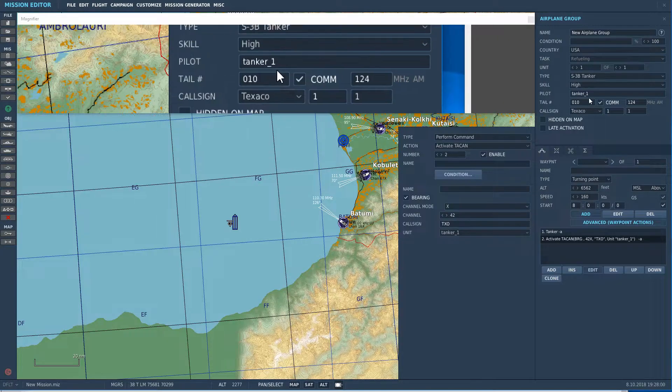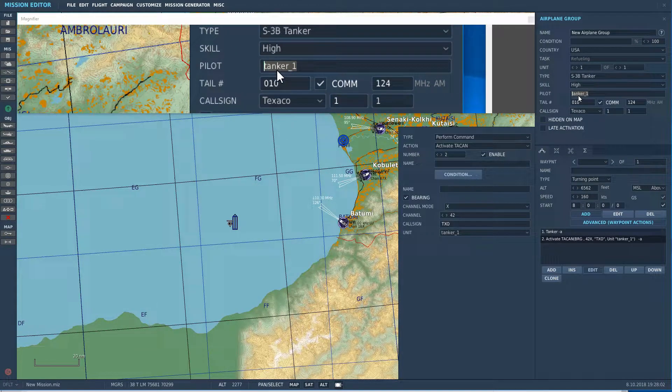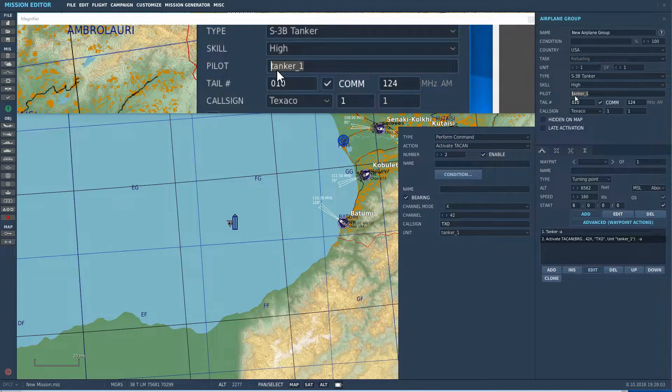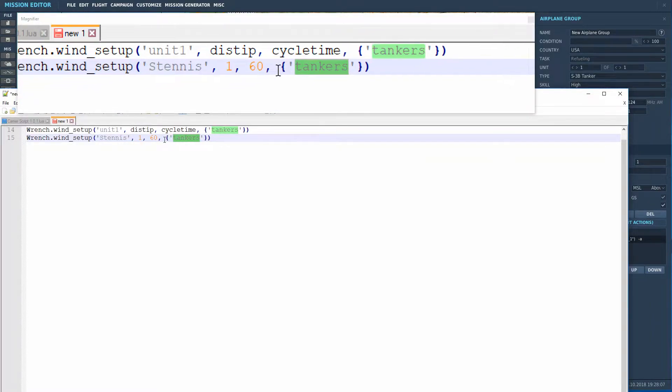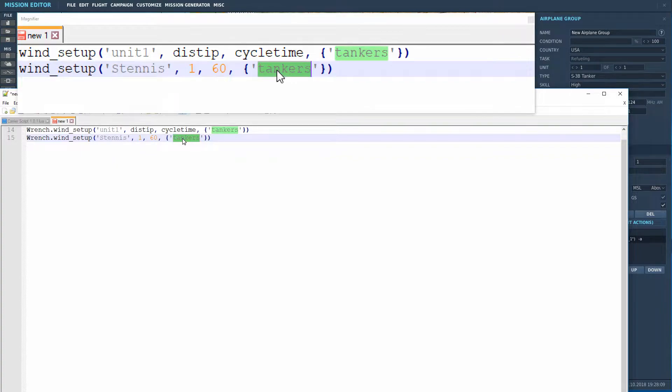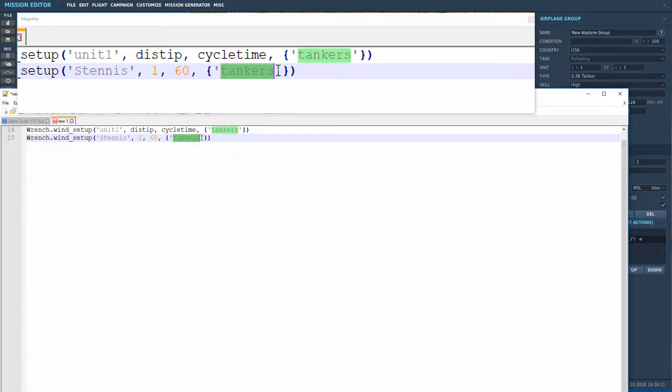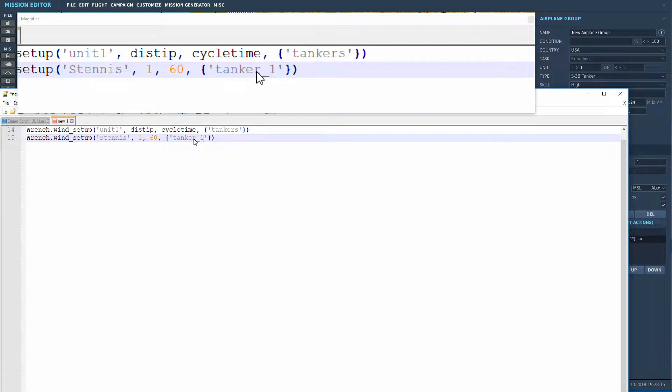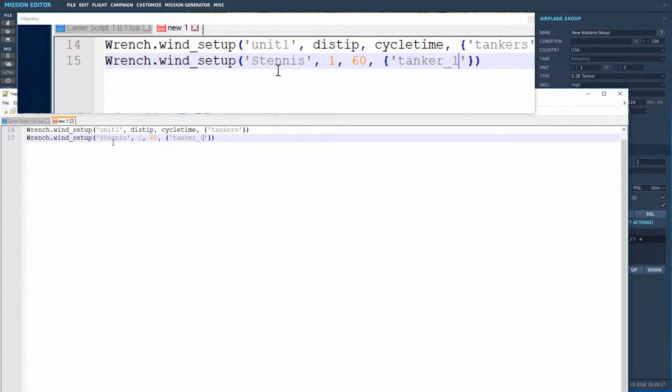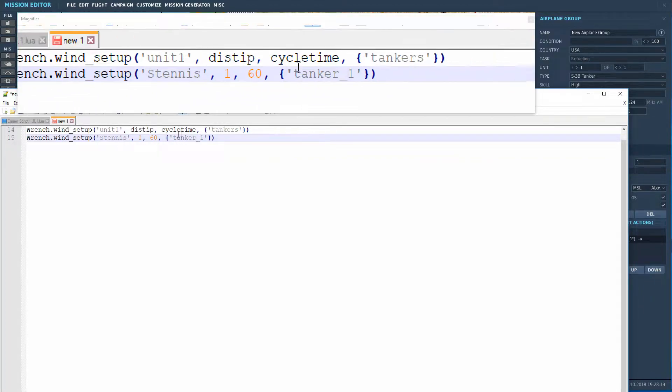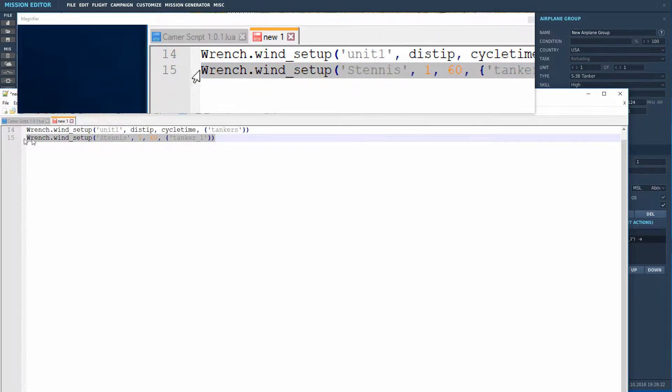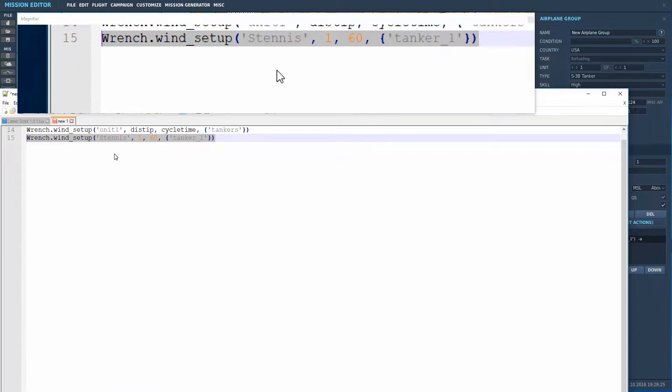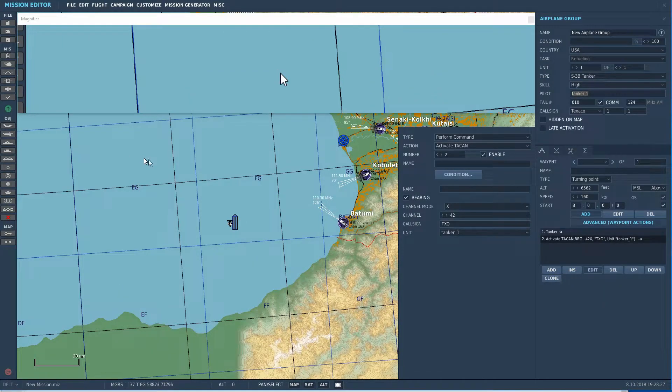and I'll go with 42 X-Ray and the call sign TXO, since that default call sign is Texaco. And then again, unit tanker one. Then we'll make sure that we copy the name, just to make sure we don't make any typos. Go back over to notepad plus plus, and we see that this is a table containing a string. So, we leave the fancy brackets and the quotes there, and we just change the name. All right. So, that is our completed function call. That is now ready to go.